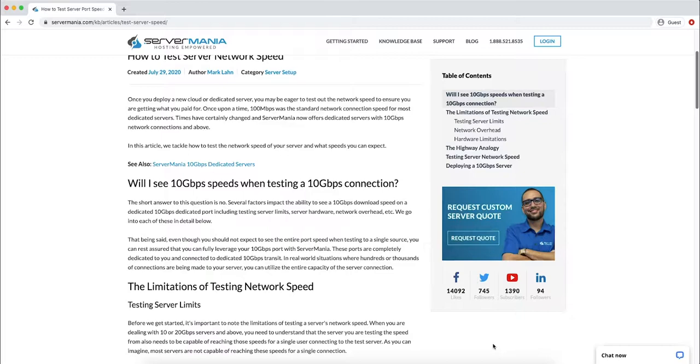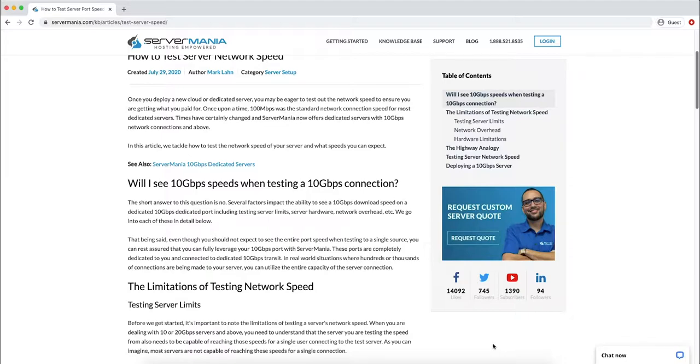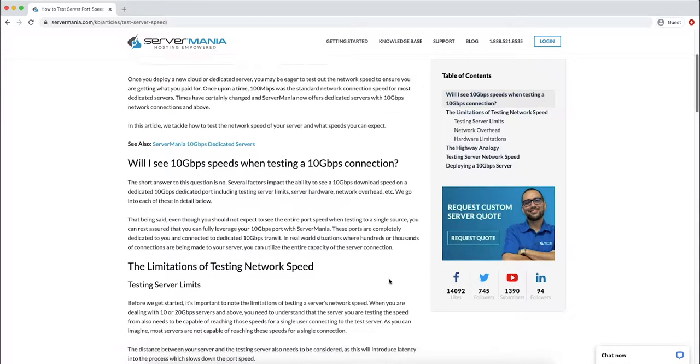However, once they actually run a speed test, they usually notice that they're not going to receive exactly 10 gigabits per second or 1 gigabit per second for 1G servers. I'd like to talk about some of the limitations of testing network speed and what you can expect when you perform a network speed test.